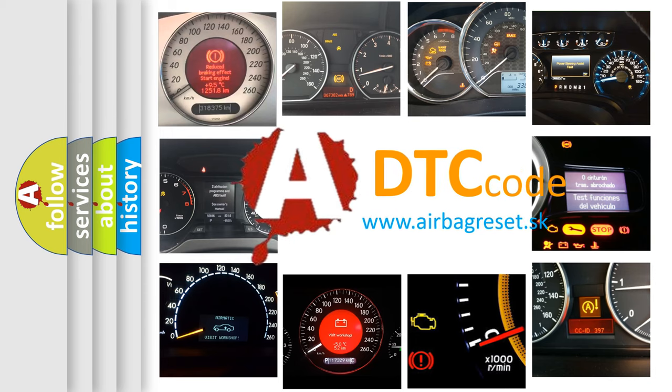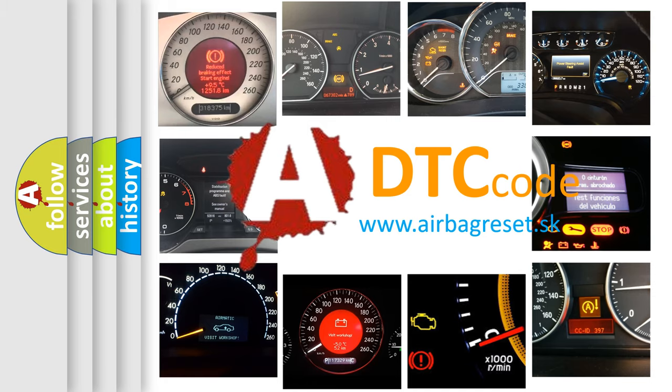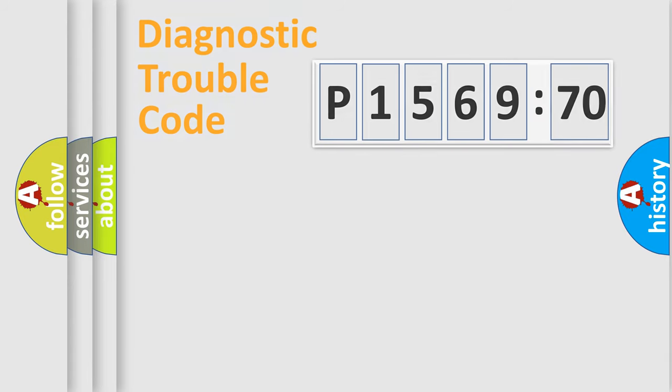What does P156970 mean, or how to correct this fault? Today we will find answers to these questions together. Let's do this.